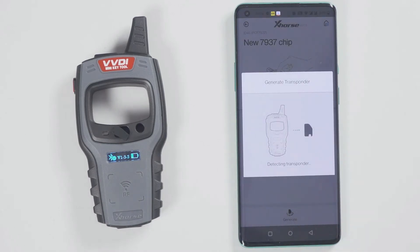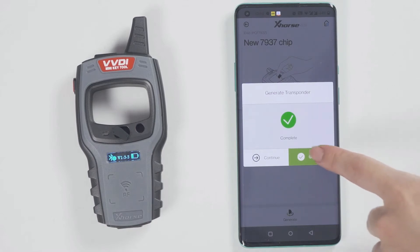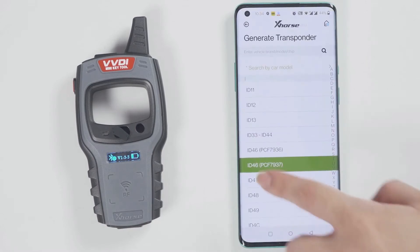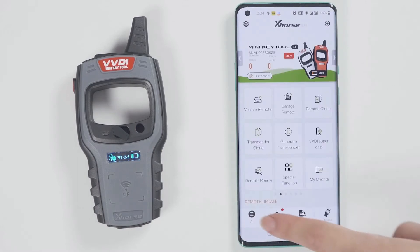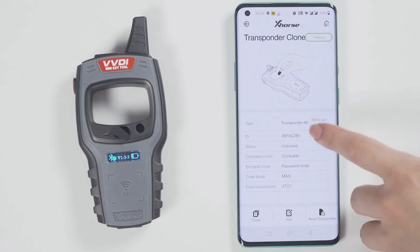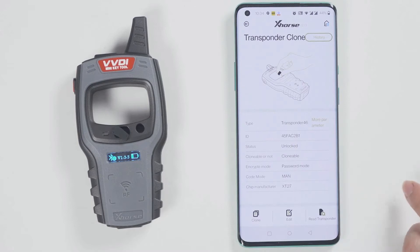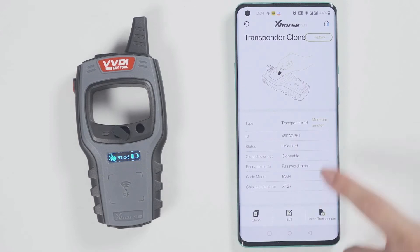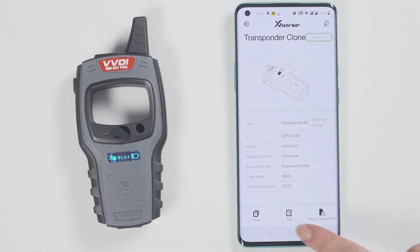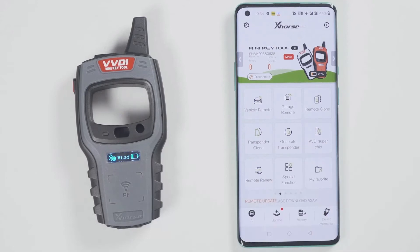Then click on generate transponder. Choose a chip type to be generated — for example, generate an ID46 chip. Soon, the chip is generated successfully. Go back and click on read transponder to read this chip. It is already the ID46 chip that was generated just now.